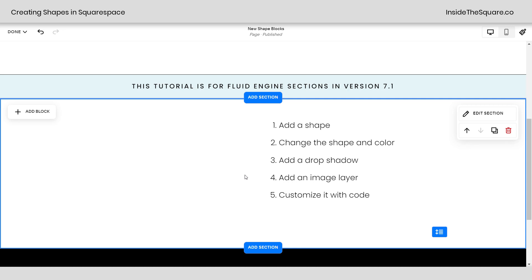So what we're going to do is we're going to add a shape, we're going to change the shape and color, we're going to add a drop shadow, we're going to add an image layer, and then we're going to customize it with code.